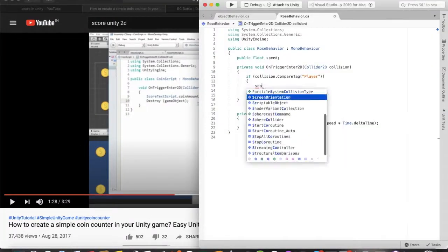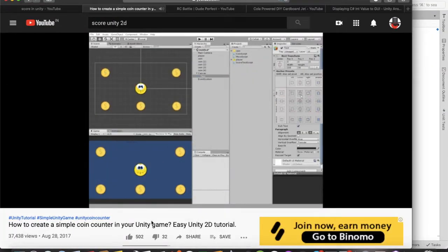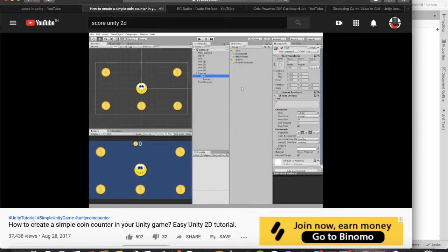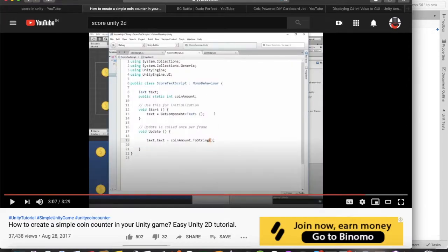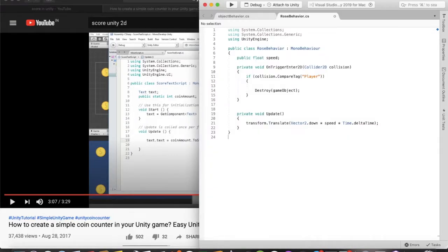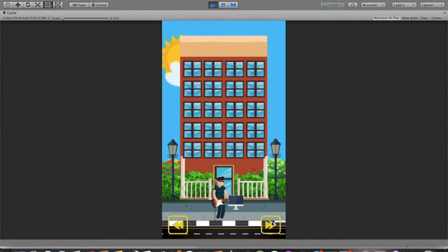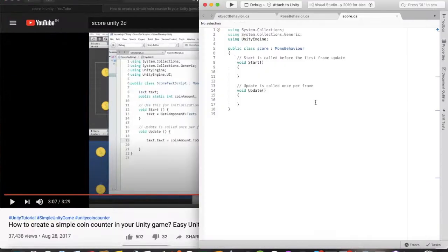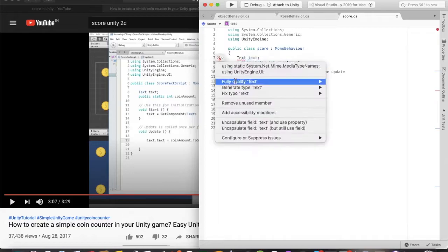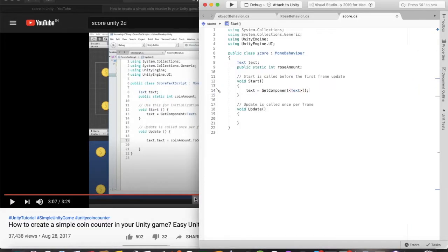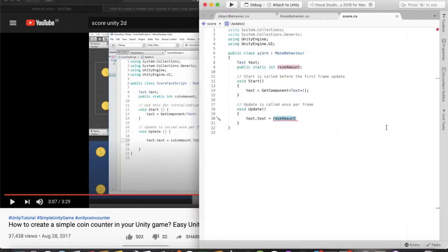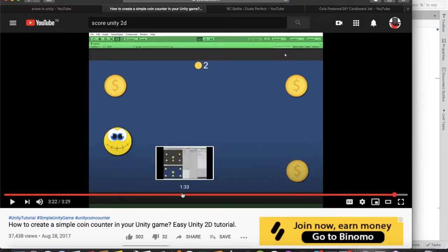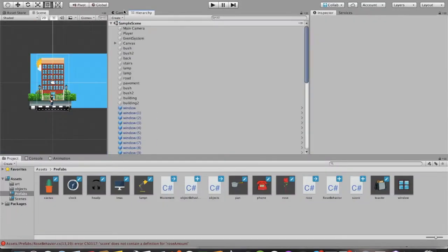Then I added a score counter type thingy, so that when you collect a rose, the score will increase. Then I added the UI and the scoring script, and now when you collect a rose, the number of roses that you collected will increase. Nice.